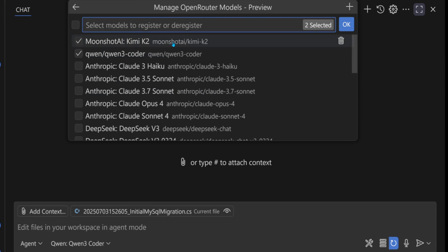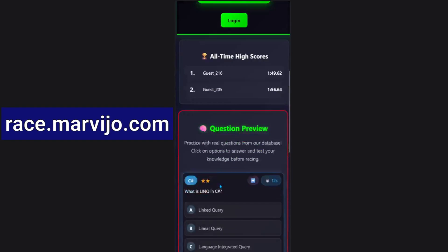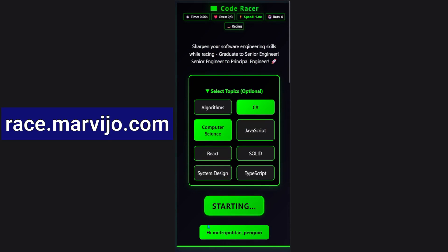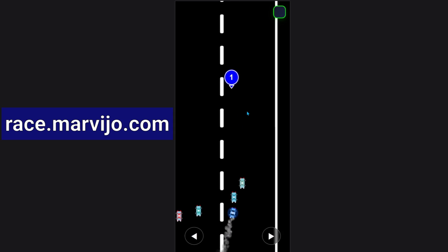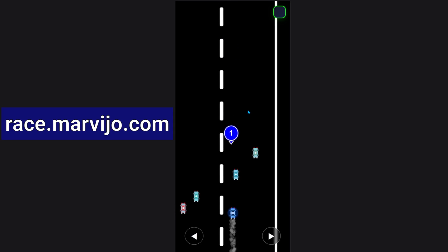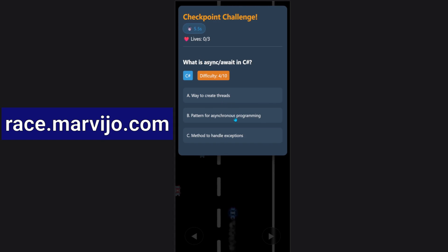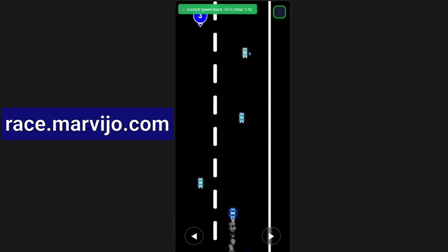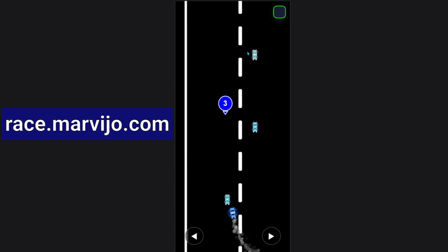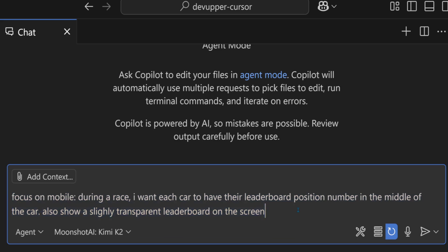The software we're going to modify is a platform that helps developers upskill and prepare for interviews through gamification. While you race, there are bubbles which reveal questions according to your level, and increase your speed if you get the answers right. The database is a MySQL database hosted in Microsoft Azure. There's no leaderboard, so I want Kimi and Qwen to add this feature — cars with a number showing their position, and a leaderboard which changes according to a car's position.